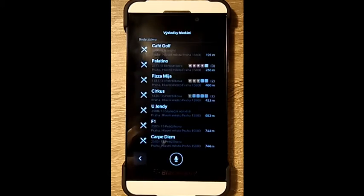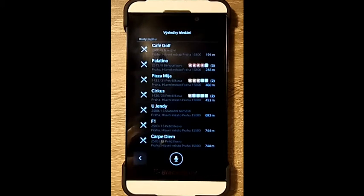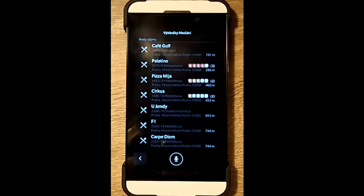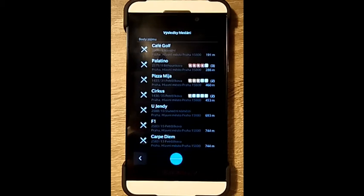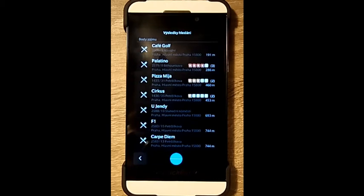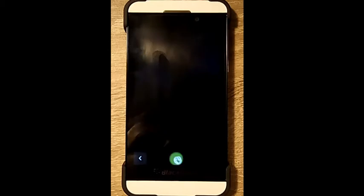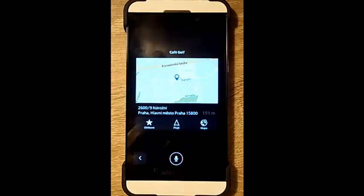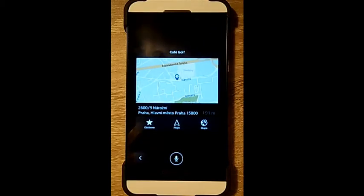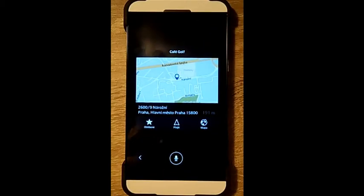Search restaurant. Here are the results for restaurant. Which one would you like to choose? Cafe Golf. Here is the info for this place. To continue, tap or say an option on the screen.